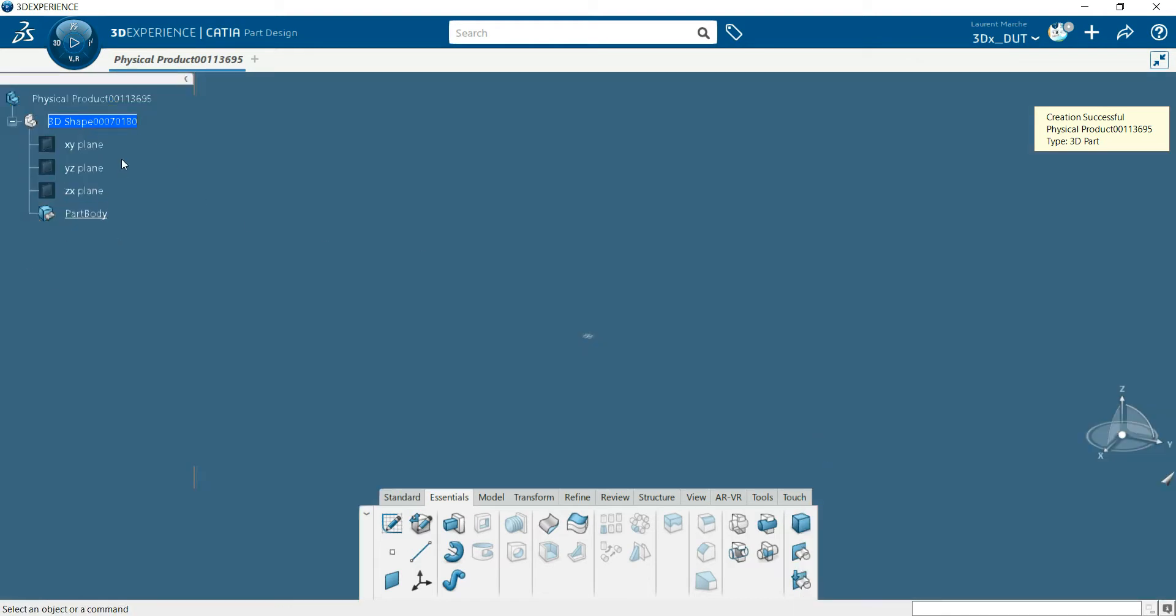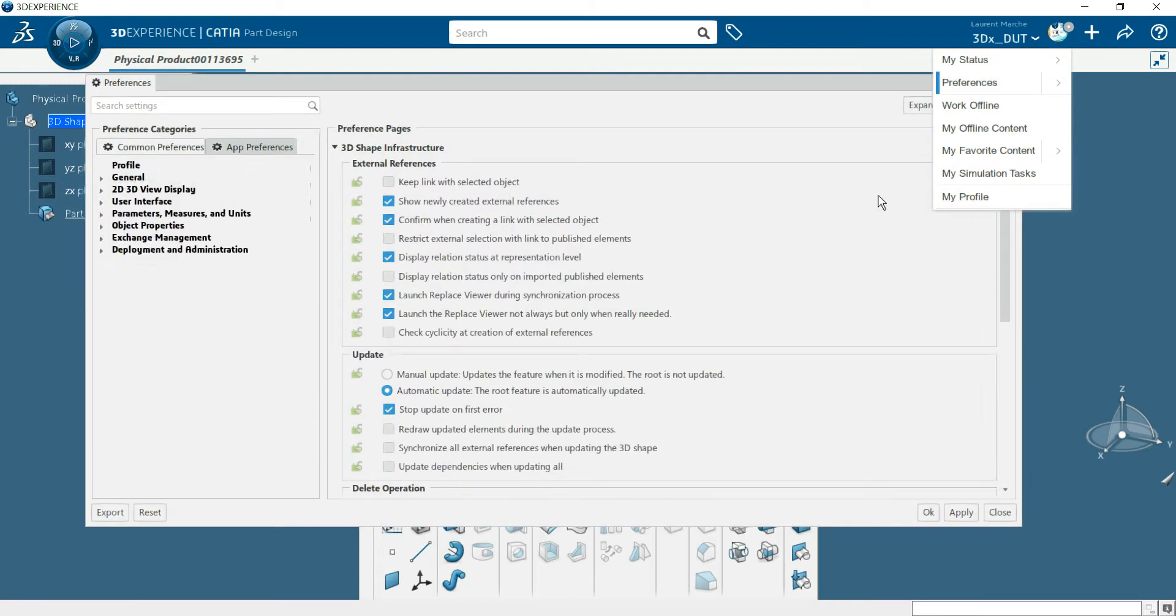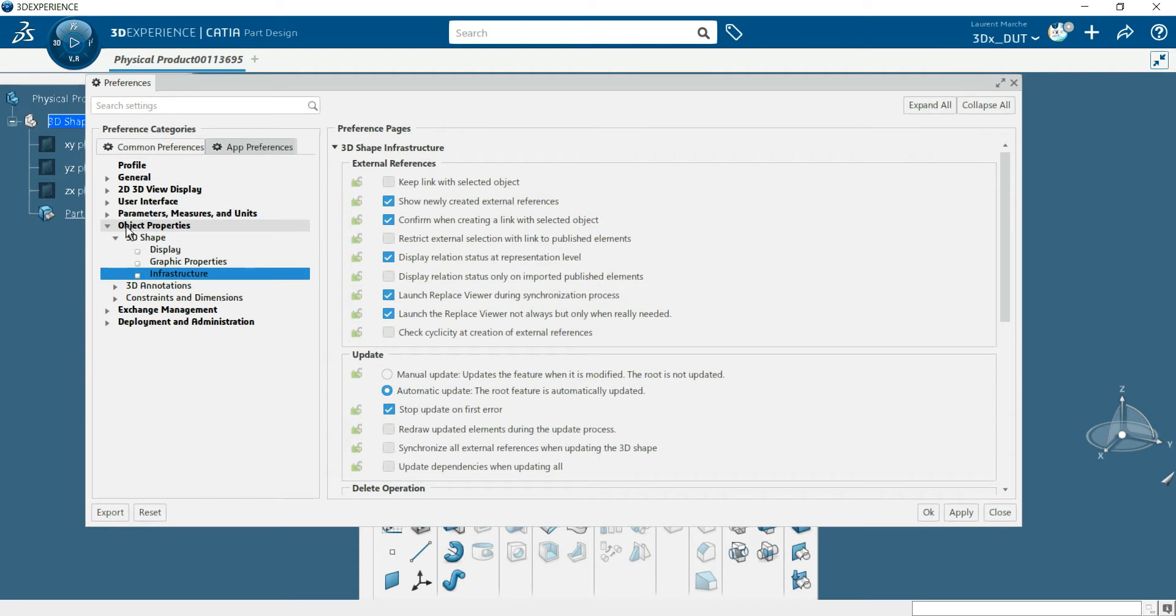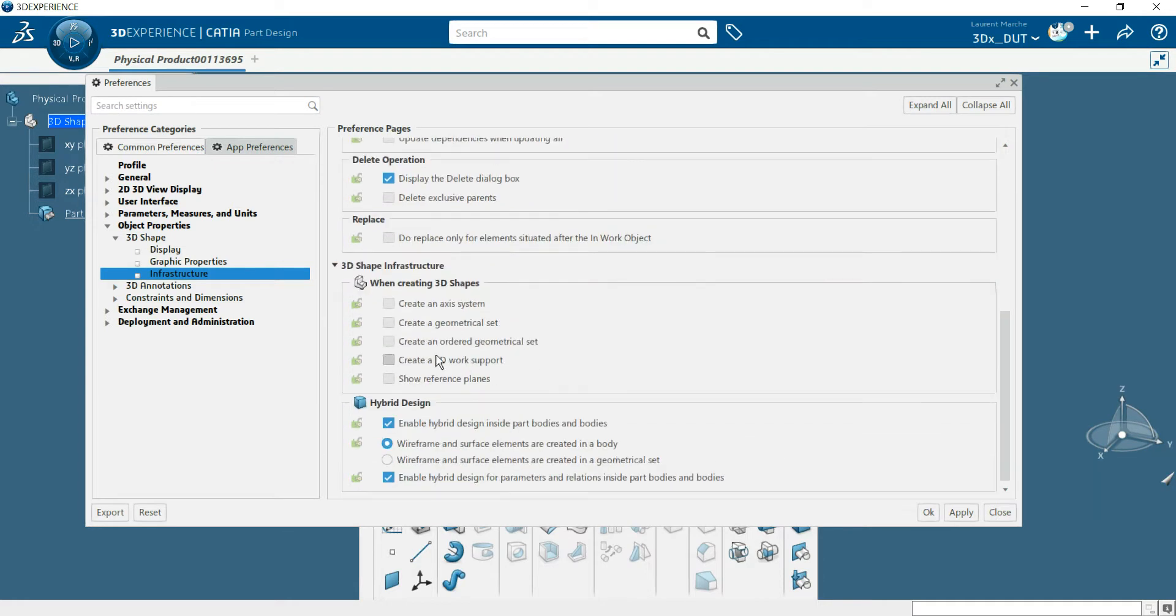To add axis here, you need to go to Preferences. Click on Common Preference, Object Properties, 3D Shapes, Infrastructure, and here you've got 'Create an axis' and 'Create geometry on recall set.'